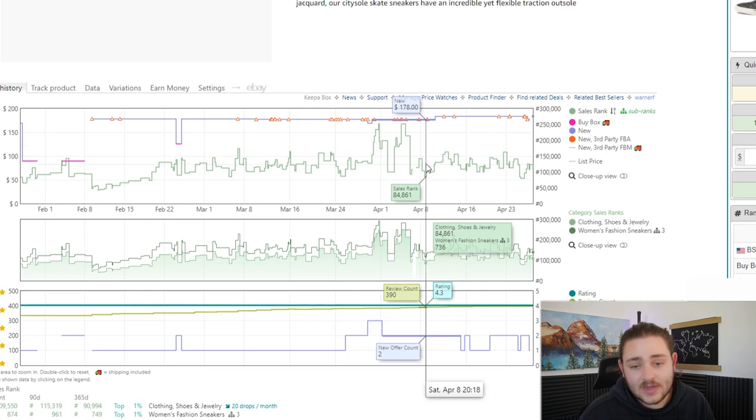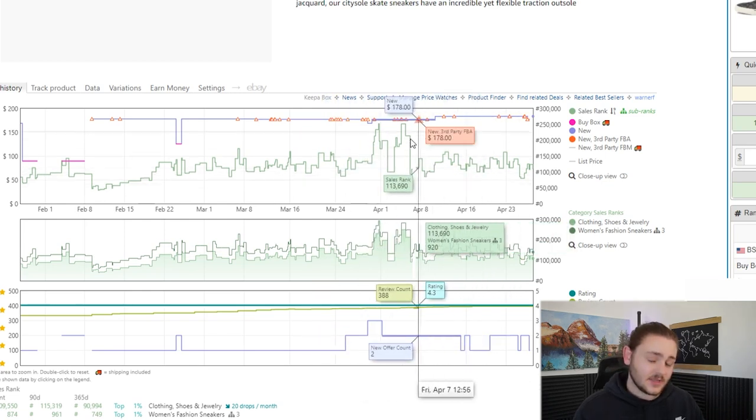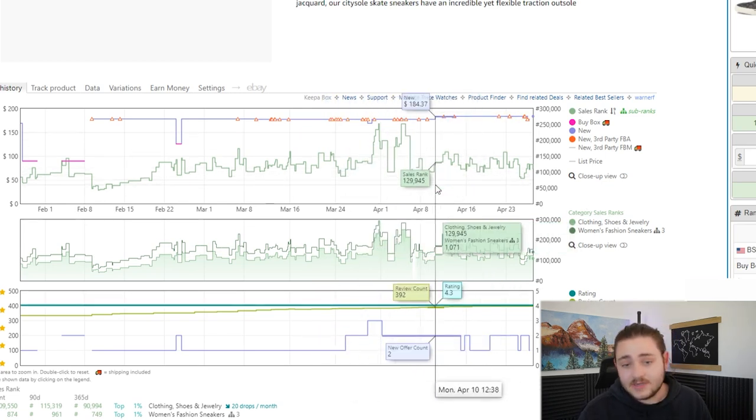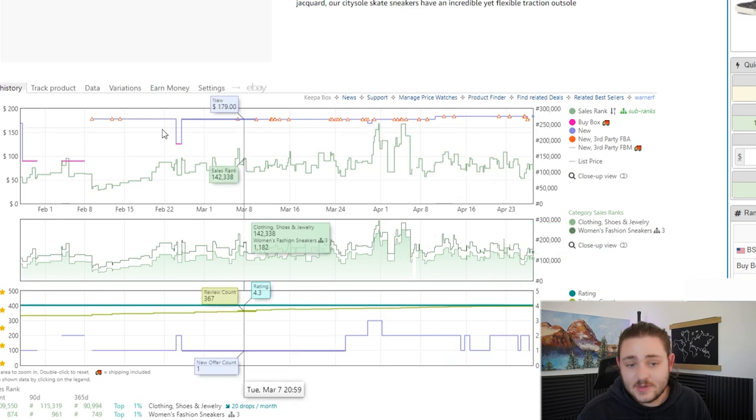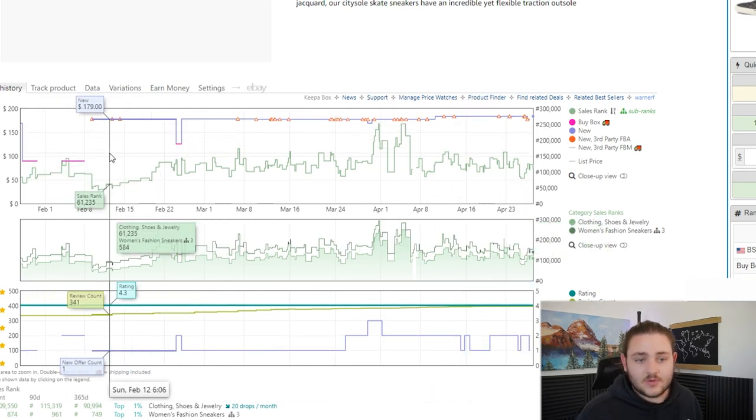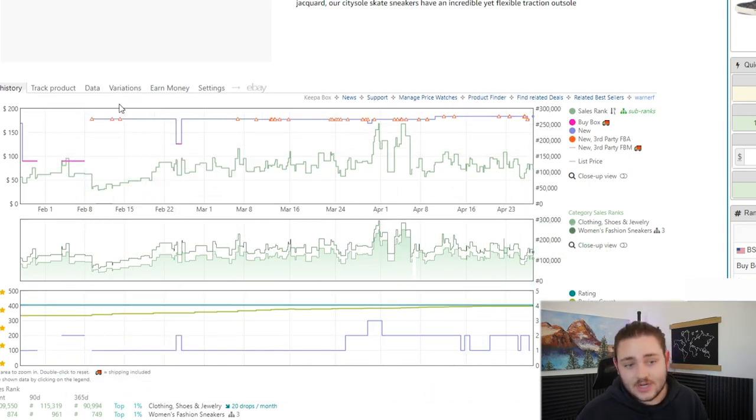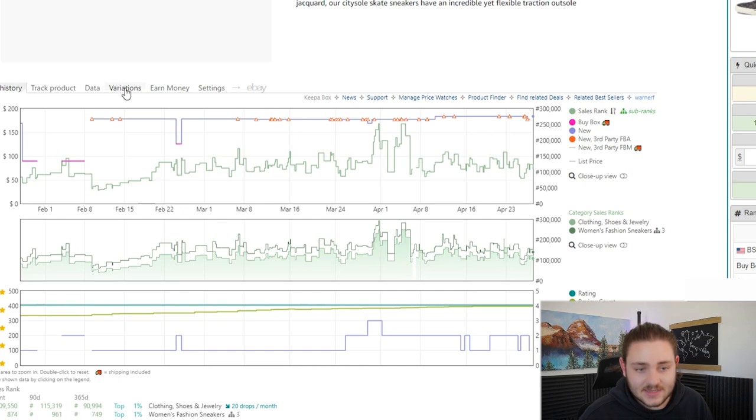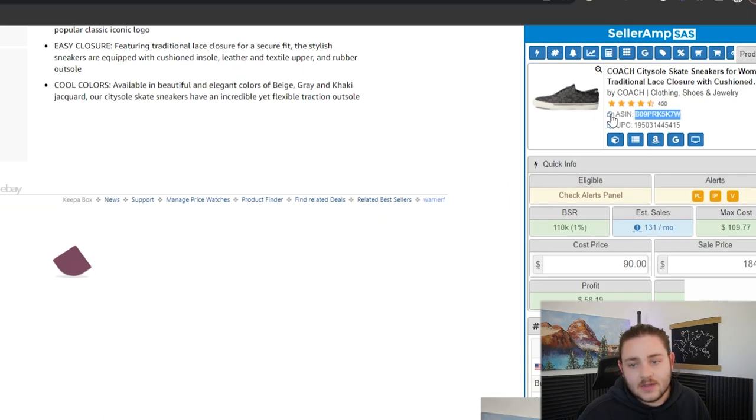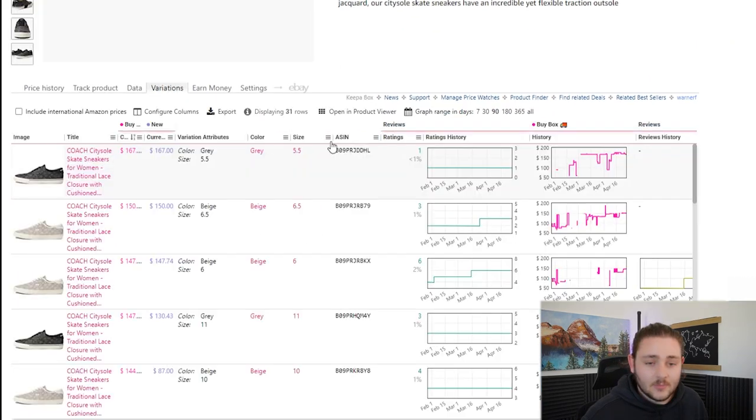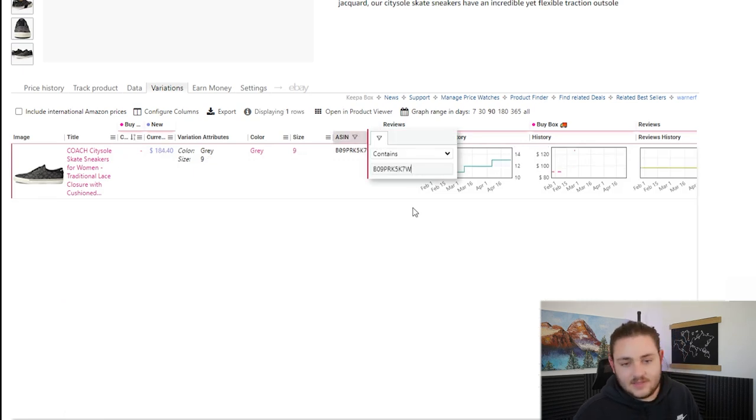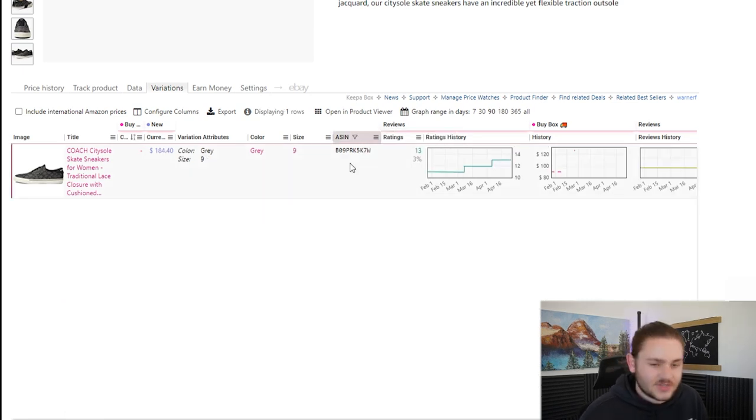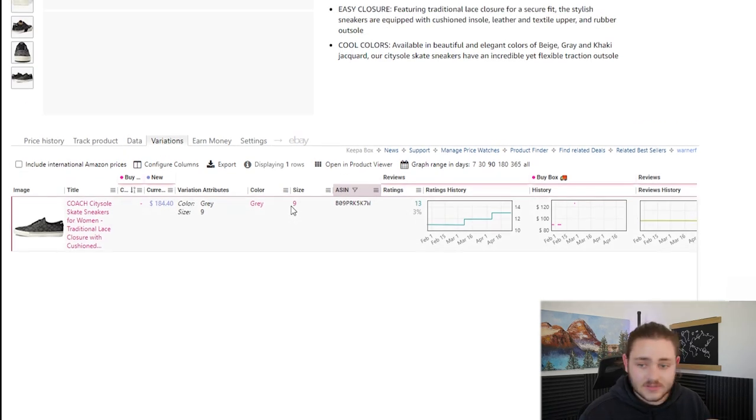So a couple of things I'm looking out for on a listing like this one. Typically, this would be a decent product, right? You're looking at it. The price has been pretty stable. It's been at 180 bucks for quite a while. The other thing that I like to check on listings like this is go to variations. And then I'll just grab the ASIN from Seller Amp over here. Once this goes ahead and loads, contains and throw the ASIN in there. Just a really quick way to see the exact shoe you're looking at in terms of all its variations.